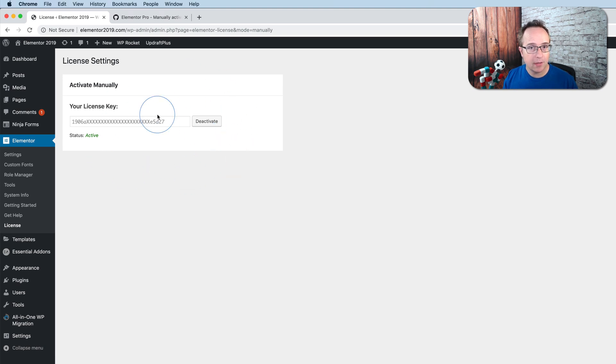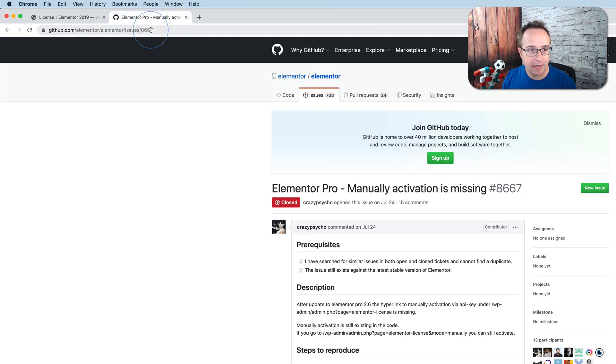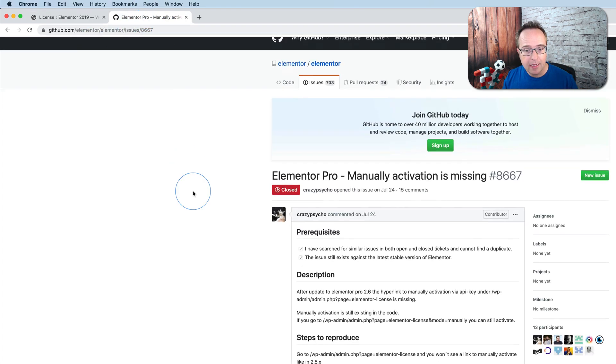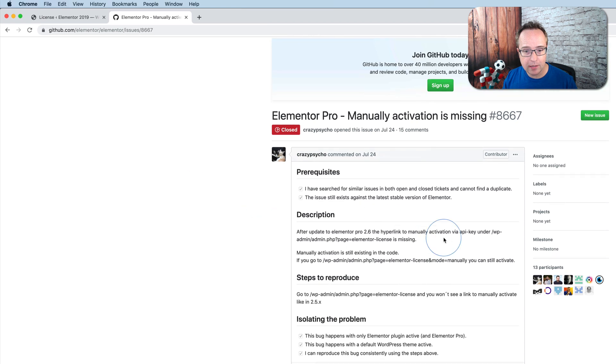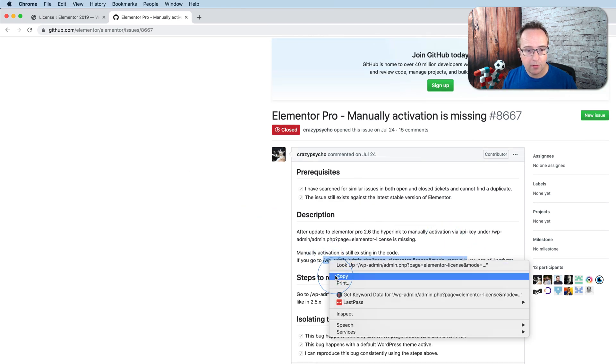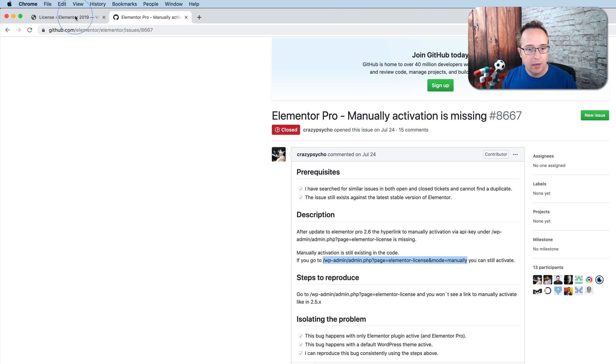But there's a secret link you can use. My buddy Kim Hoyer told me about it. It is on this GitHub page, linked to in the description down below, and the secret link is right here. I'm just gonna copy this right away.